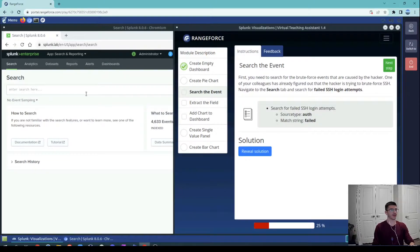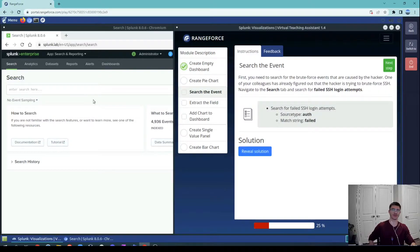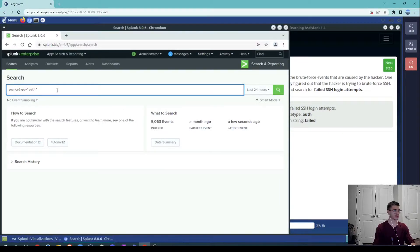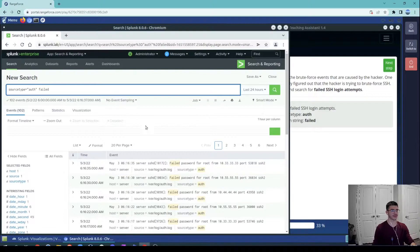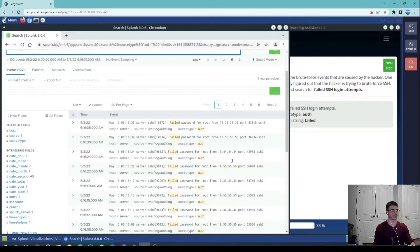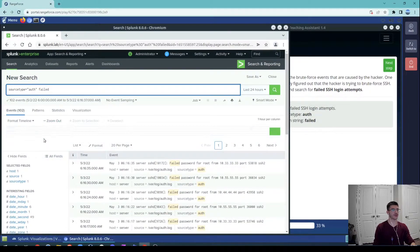This chart is going to be based on a brute force query. We are going to extract a query that is looking for failed brute force attacks and save it as a pie chart. We'll look for IPs that are triggering brute force attempts against our server. The source type we use is authentication, and we look for the keyword 'failed' inside the event. We can see different IP addresses, and to extract event counts per IP, we need a source IP field.